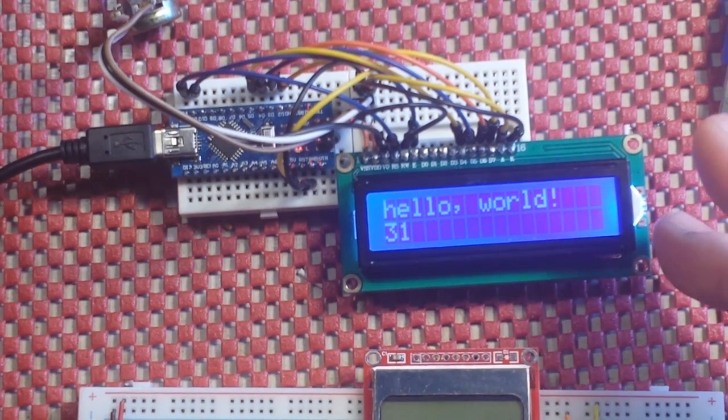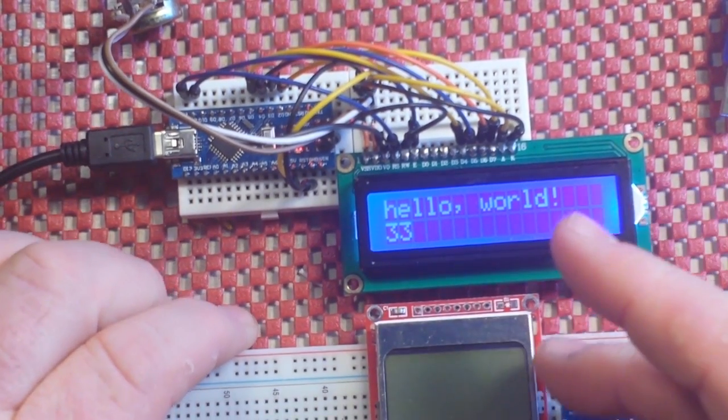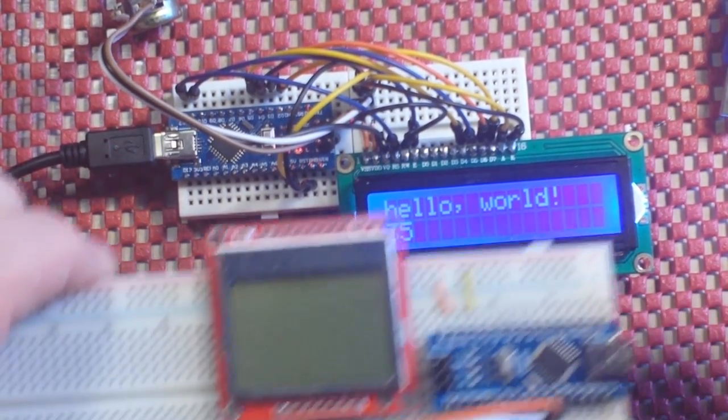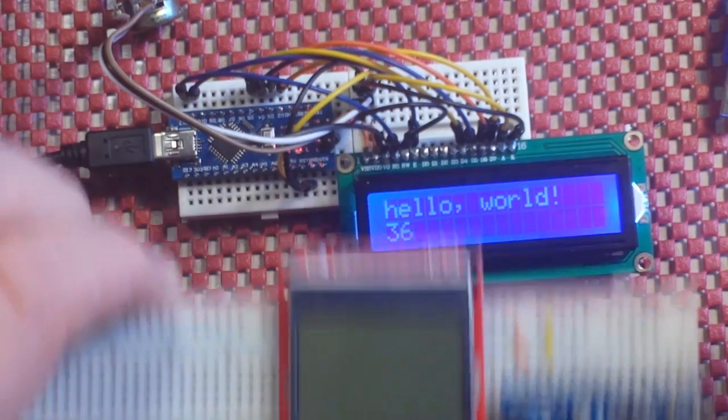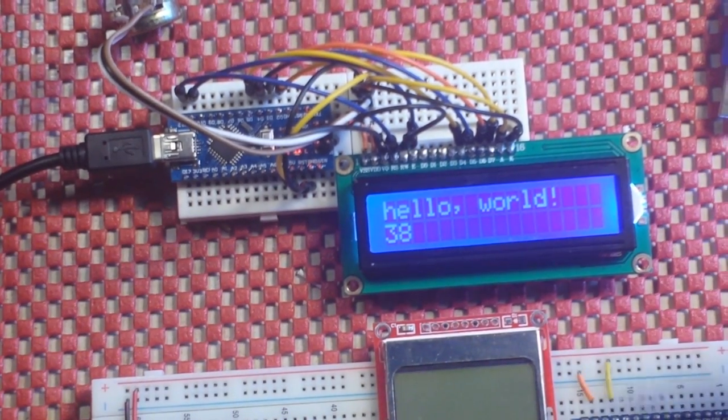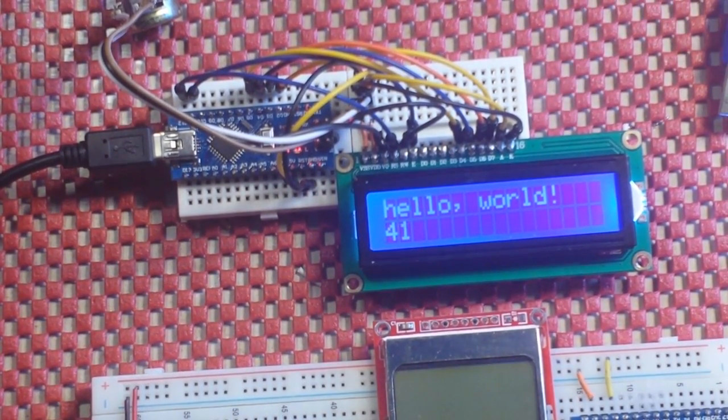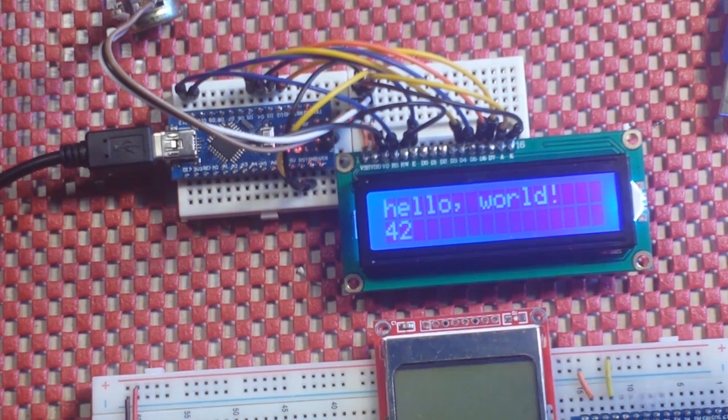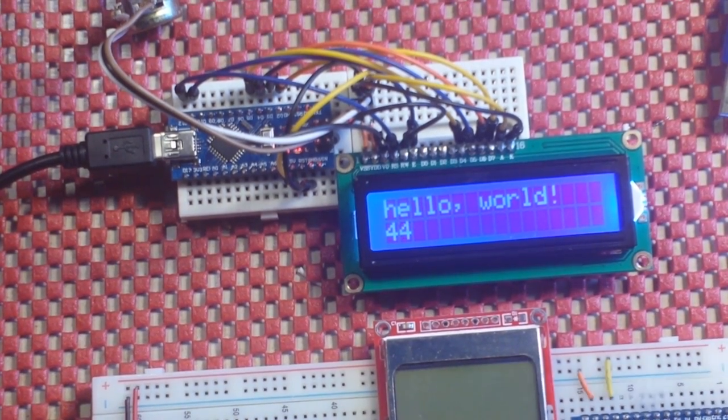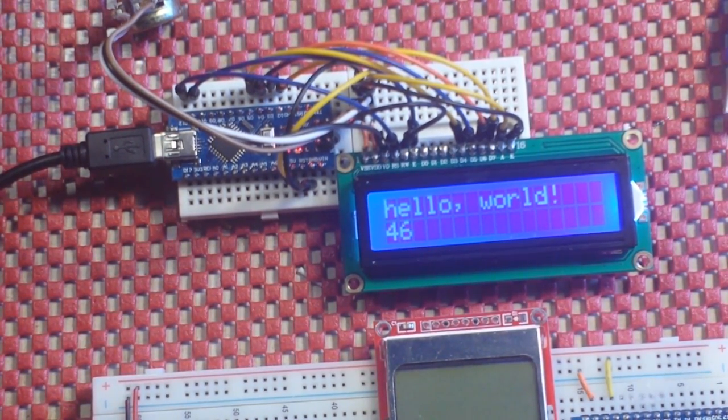This is about the same price range as the Nokia 5110. So those are four very common displays that are available for your Arduino.